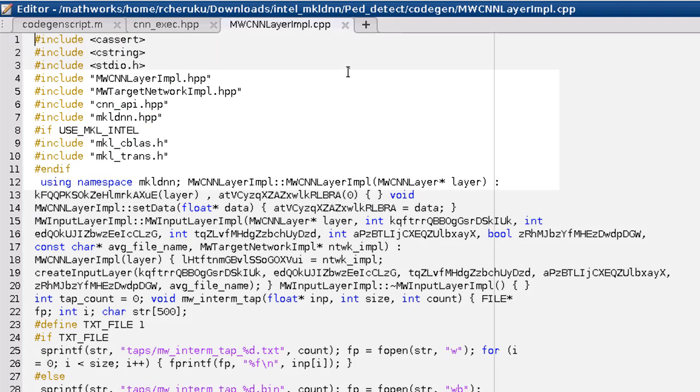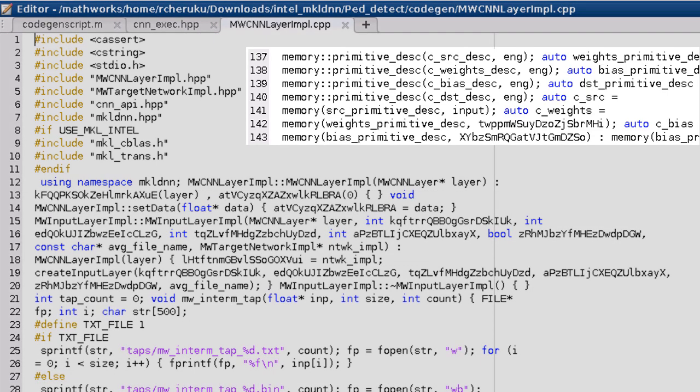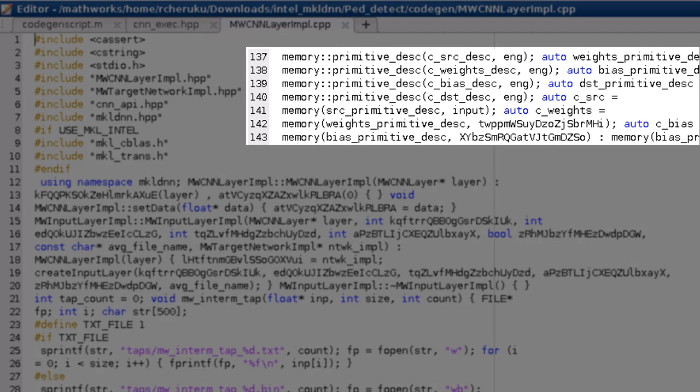However, here in the CNN layer file, you can see the generated code leveraging the primitives from the MKL-DNN library.